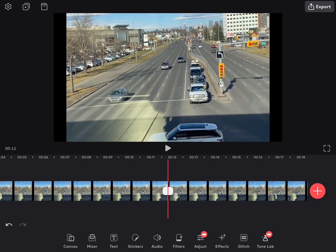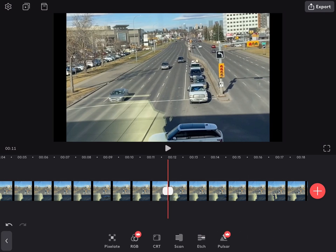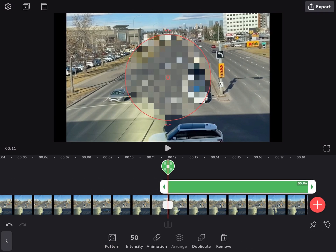Then I'll tap on Glitch and choose the pixelate glitch. This is the easiest way to blur video using the free version of Videoleap.